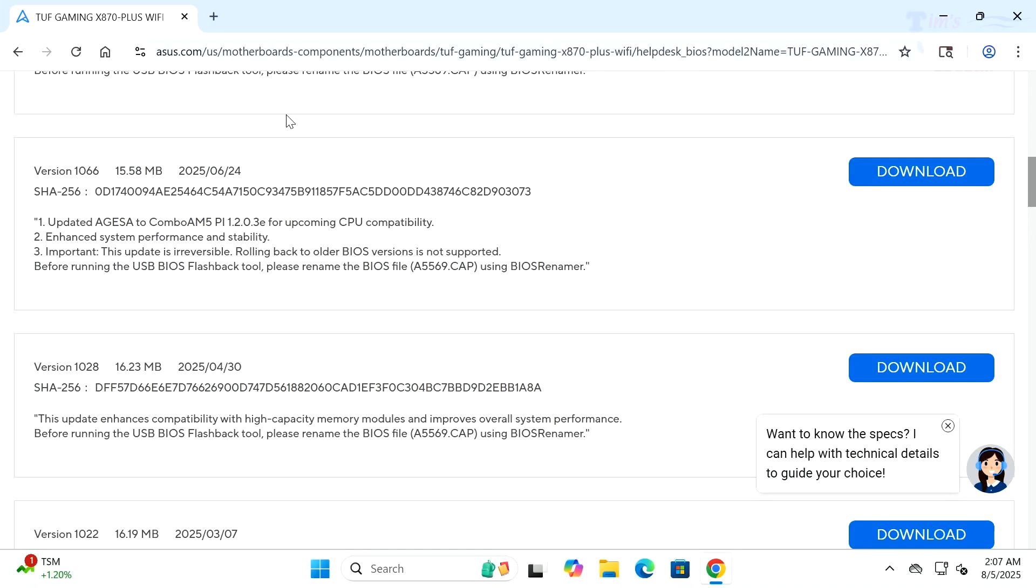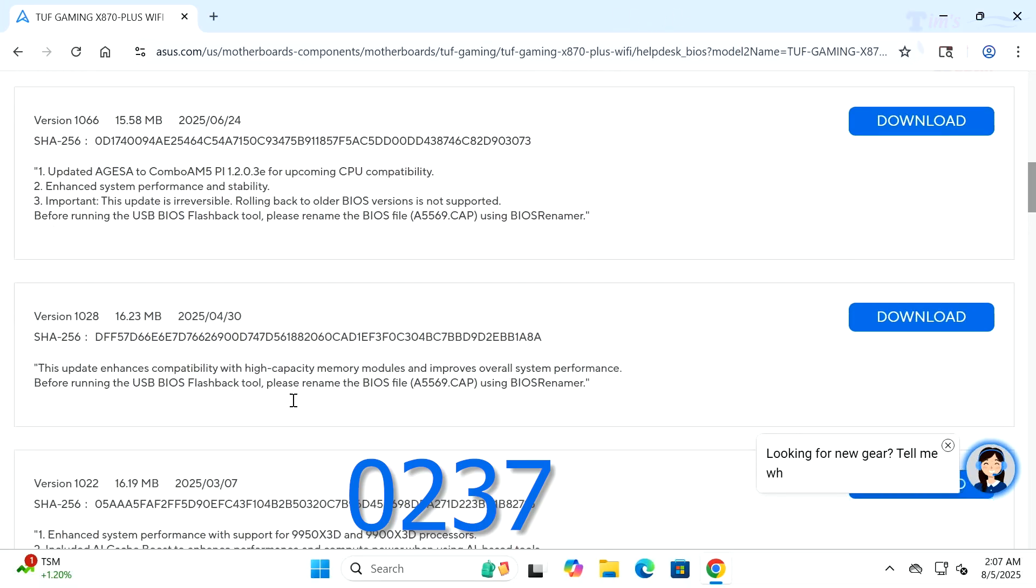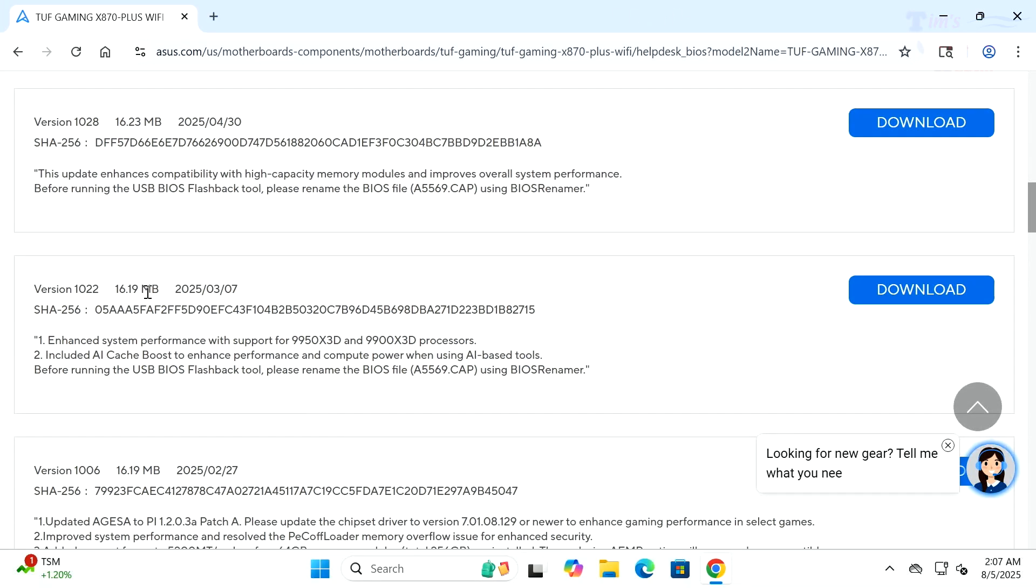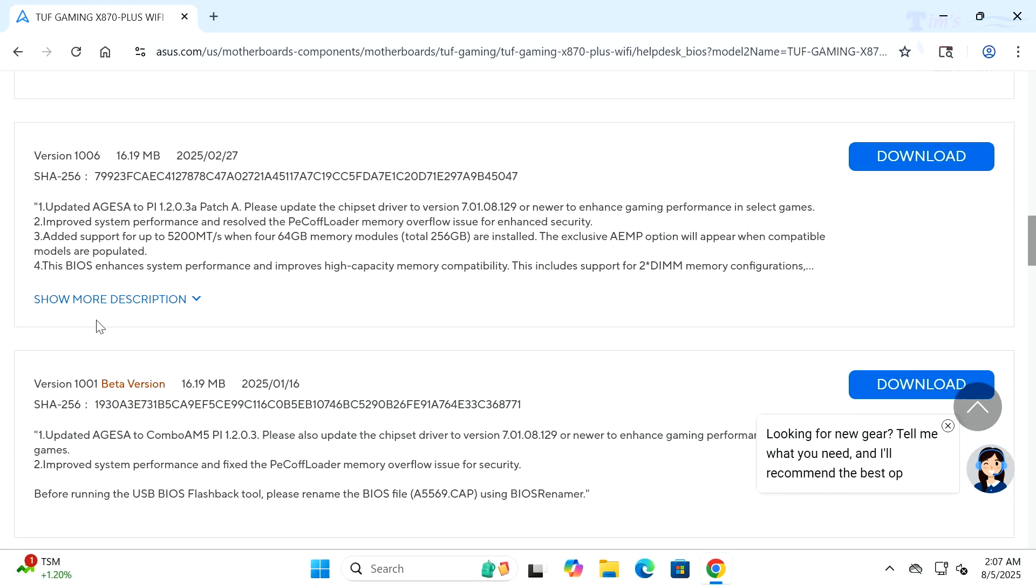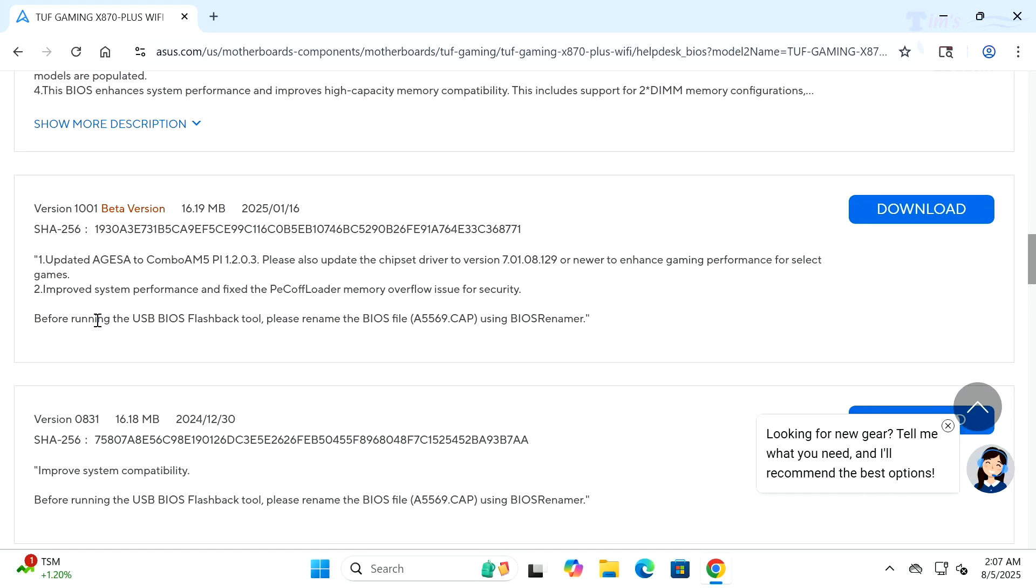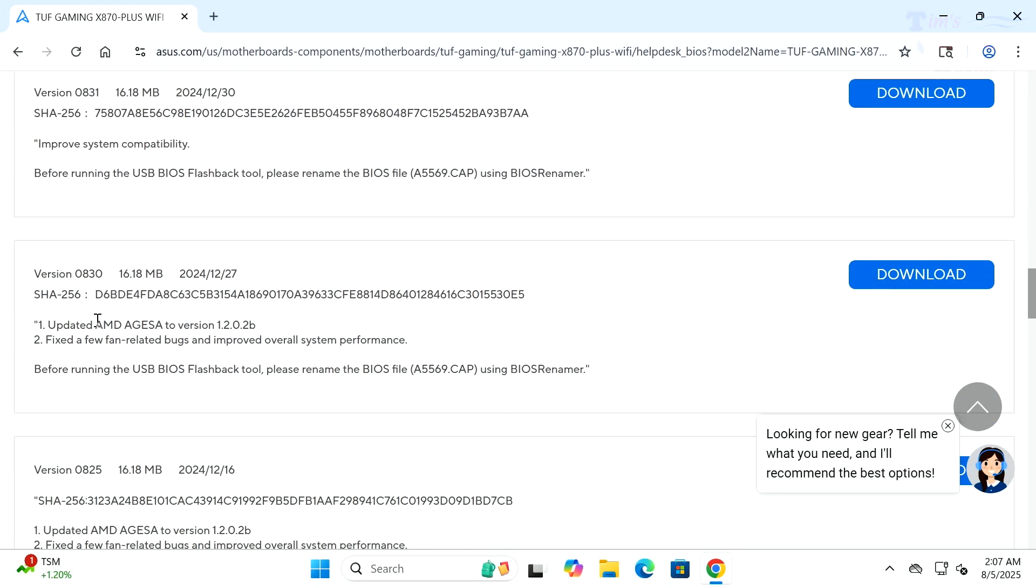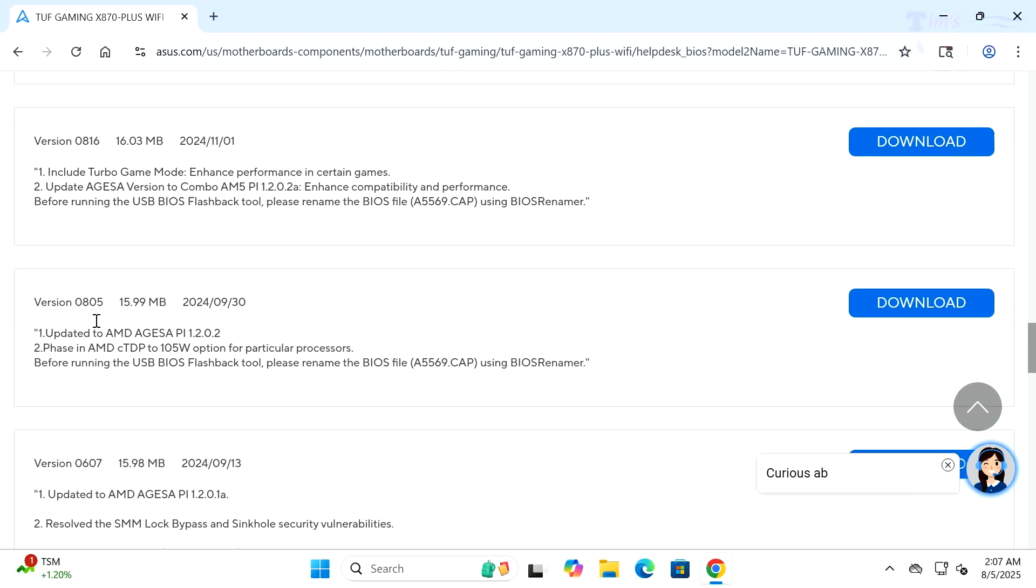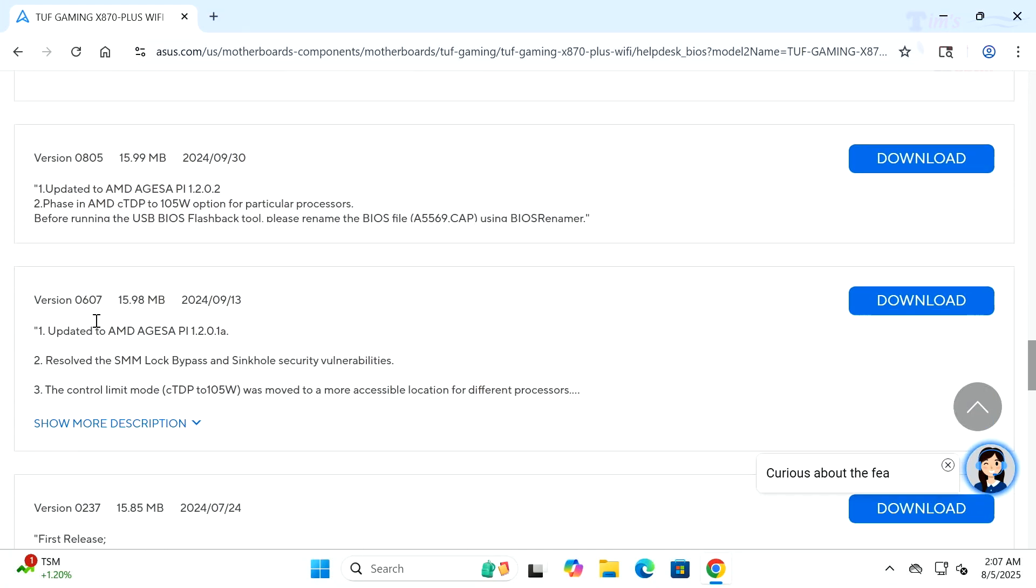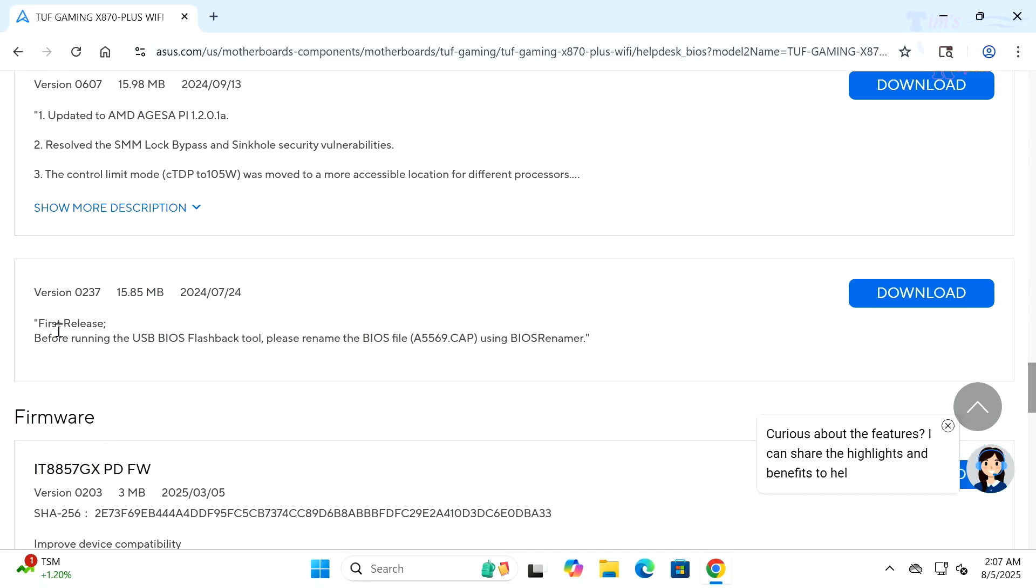We're going to look at BIOS and firmware. Here's your latest BIOS which is not my BIOS. Let's look at See All Downloads and see where my BIOS lies. My BIOS was 0237.